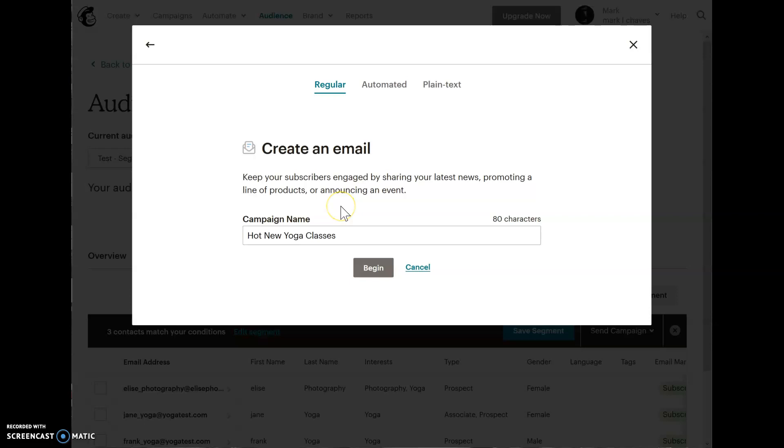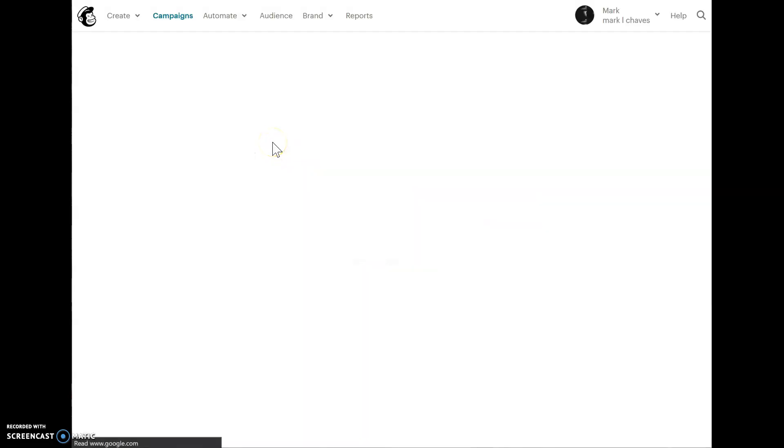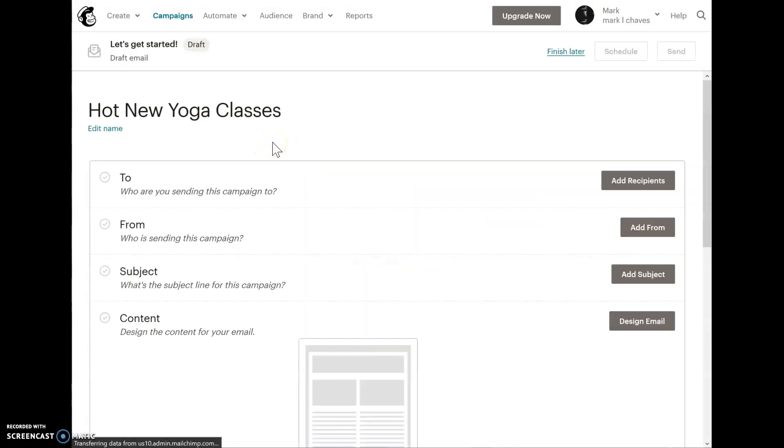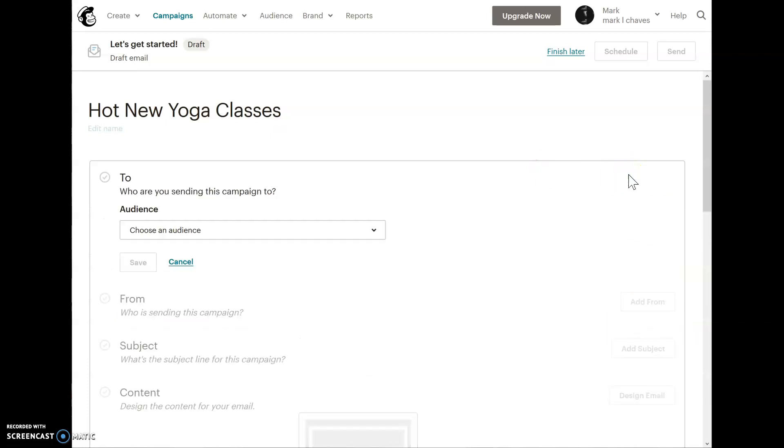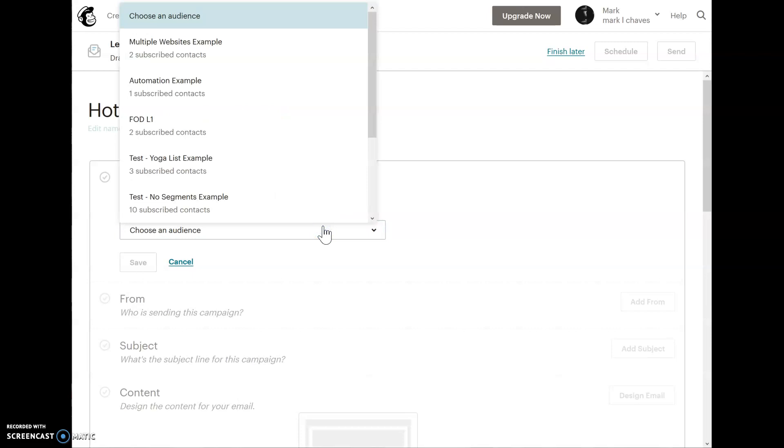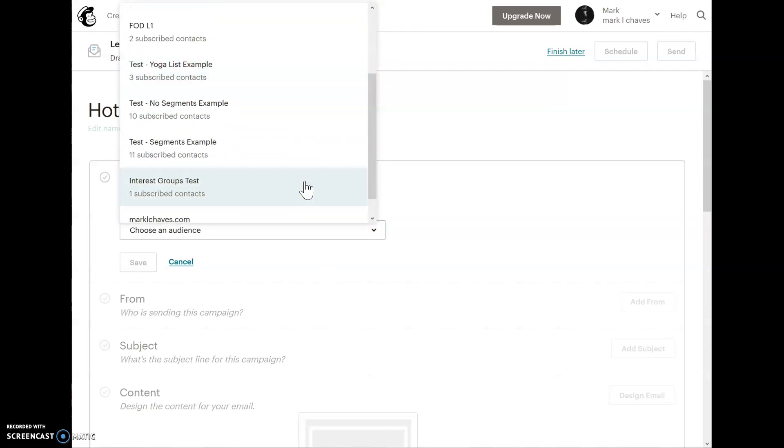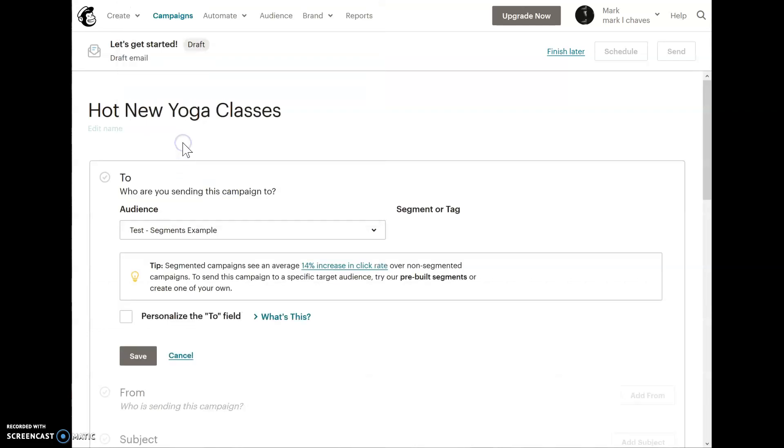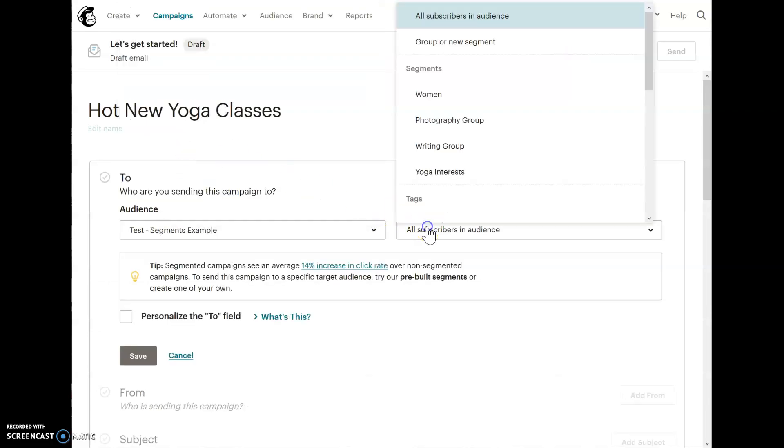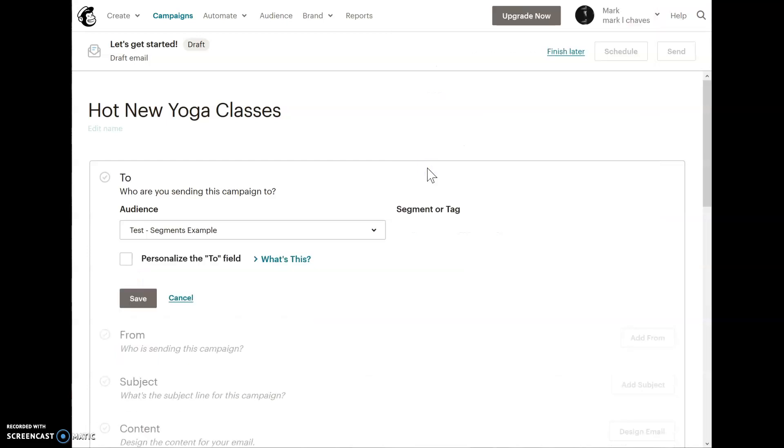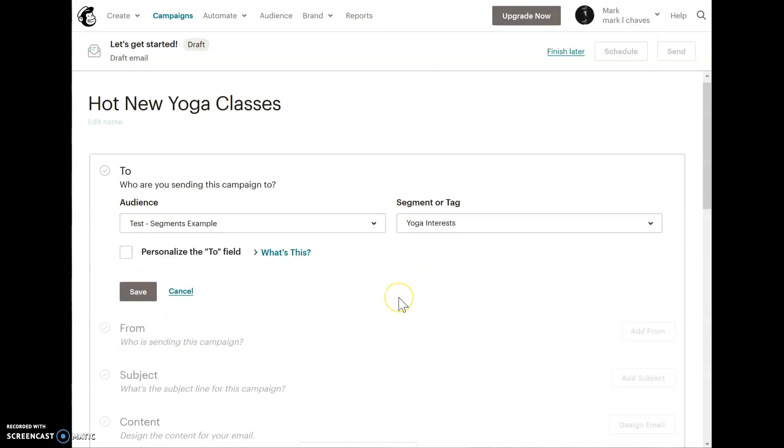Now, when I go and create a brand new campaign, like this one, hot new yoga classes, instead of sending this campaign to the entire list, I could choose my audience here, which will be the test segment audience. And here, I'll find that my yoga interests segment is there.